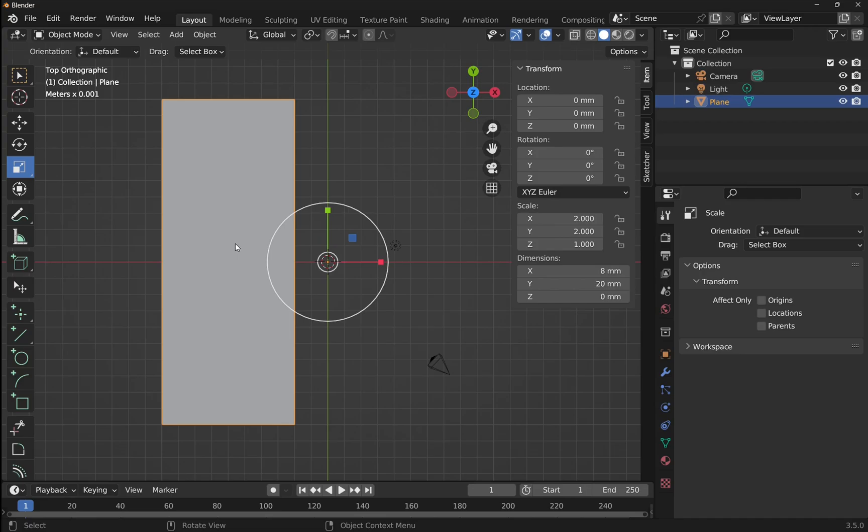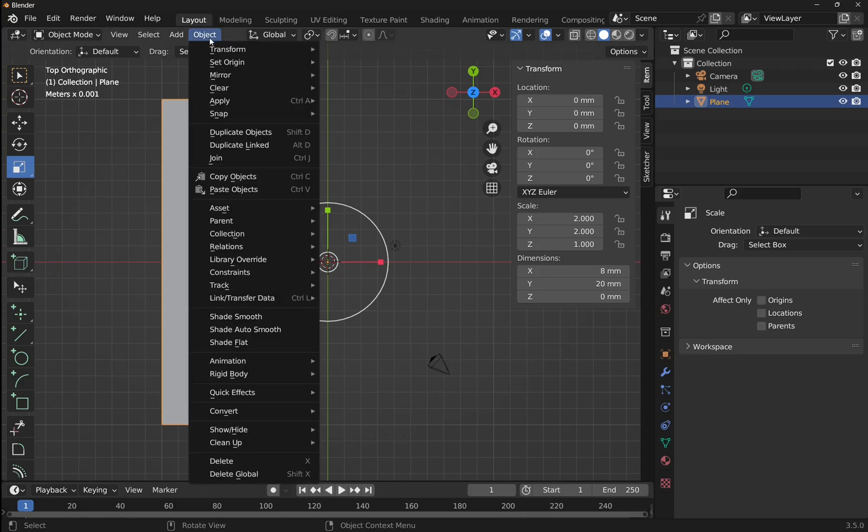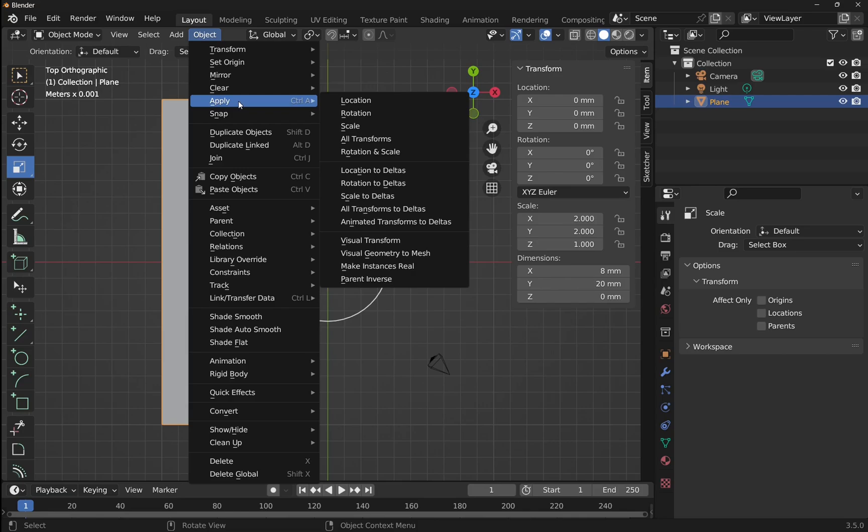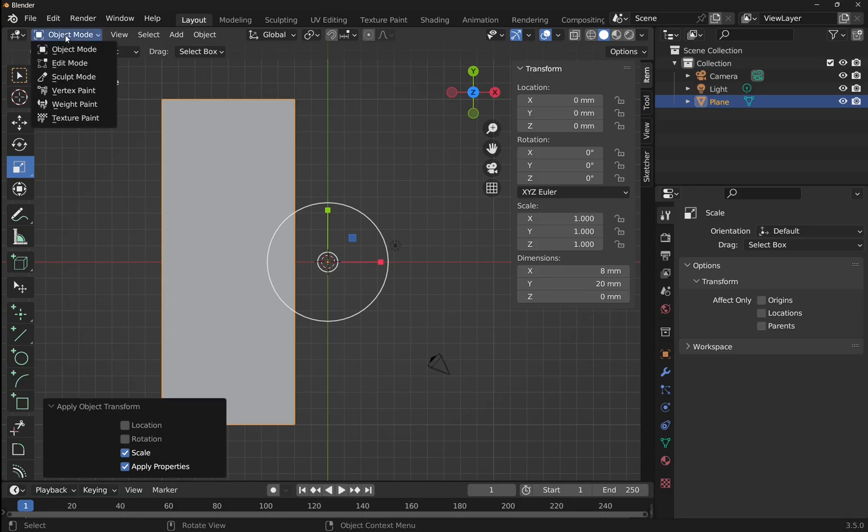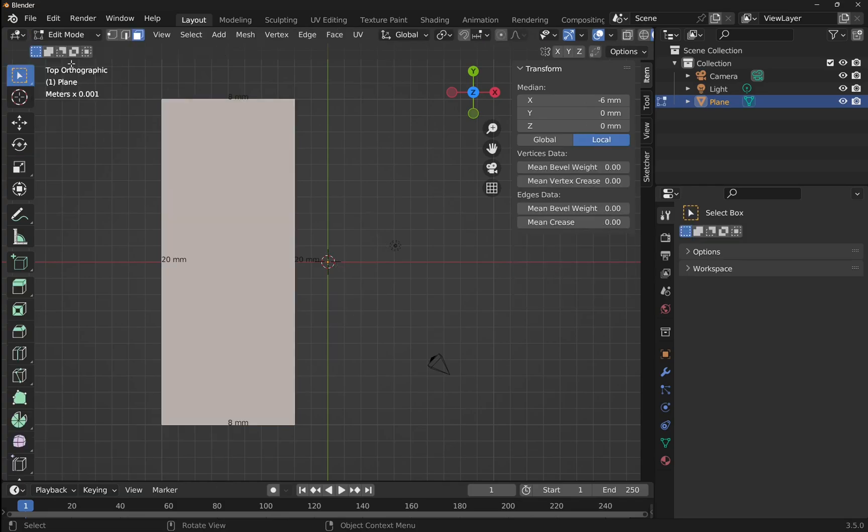To do that, let's come over to the object menu. Let's drop down here, apply, and set scale. This is reset to 1. And now when we go into edit mode, you can see we've got 8 centimeters along the bottom and 20 centimeters along the sides.